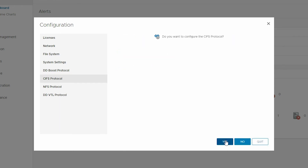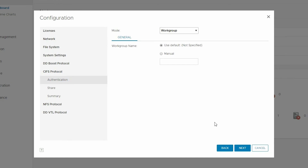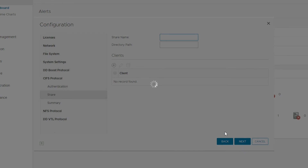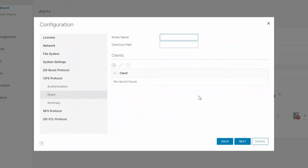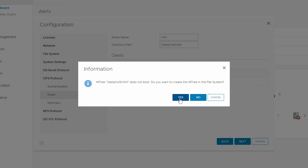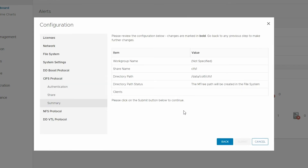If you are planning to use Windows file shares for backups, the CIFS section is where you create the share by providing a Windows workgroup name, a share name, and a folder on the DD System for the backup data to be stored in. This share can be used as a backup target for Windows networked backups.